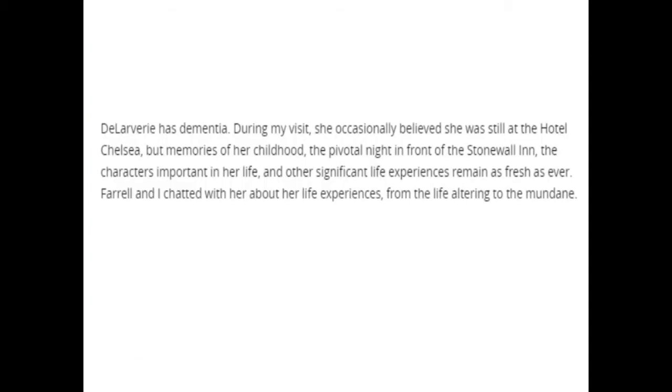Finally, Storm DeLarvery passed from dementia at age 93, 52 years after the riots on May 24, 2014. Though she seemingly didn't recognize she was in a nursing home, her memories of her childhood and the Stonewall Uprisings remained strong, claims Grace Chu, a writer from After Ellen who was fortunate enough to meet DeLarvery four years before her passing.